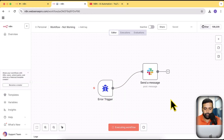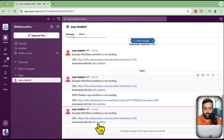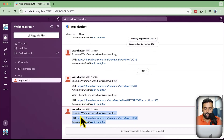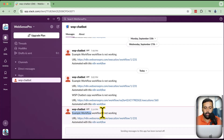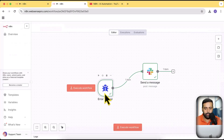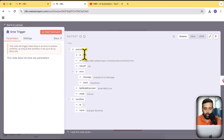If I click on execute workflow, it is going to throw me an error to my Slack, where it says 'example workflow' — because I haven't yet initiated a valid error, it's just giving us an example workflow. If I double-click on that, you can see all of the data: the execution ID, we will be getting that as well, and we have this message.